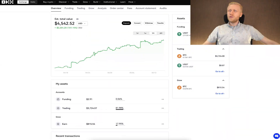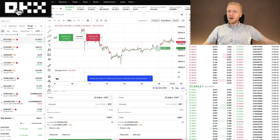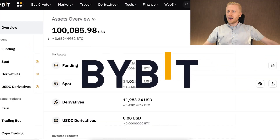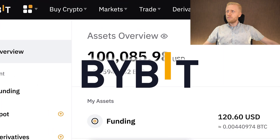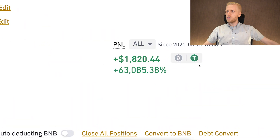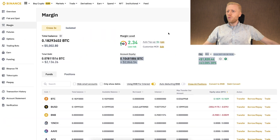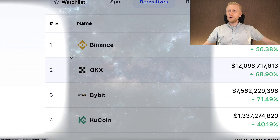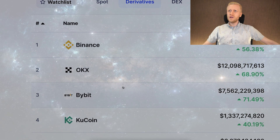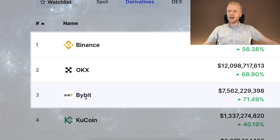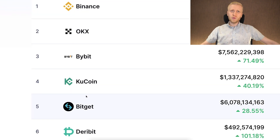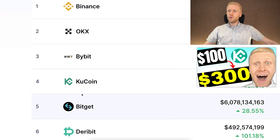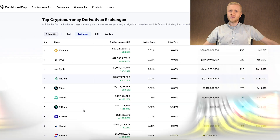In this video we will focus on OKEx margin trading, and I will do some quick comparisons with other major margin trading platforms like Bybit and Binance, where I have also made thousands of dollars in profits. All of these platforms are top exchanges — Binance, OKEx, and Bybit. We also have margin trading tutorials on our channel about KuCoin and BitGet margin trading.